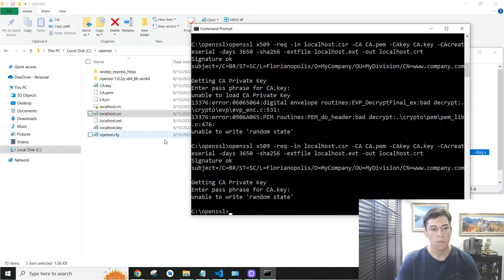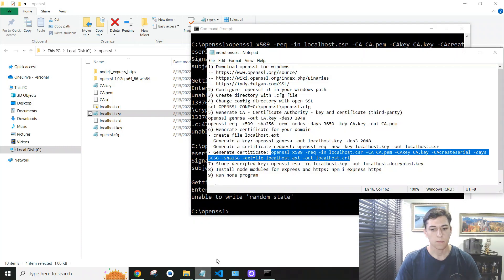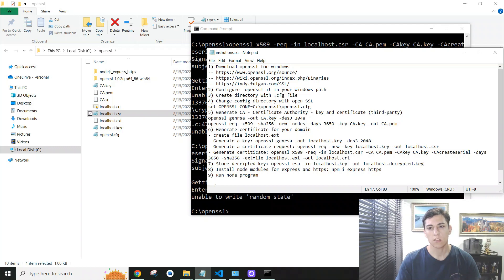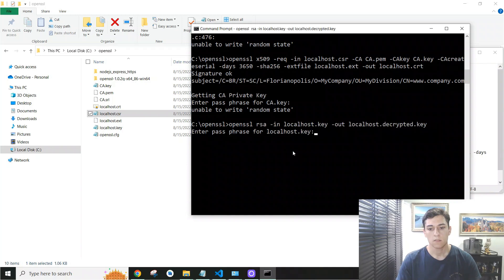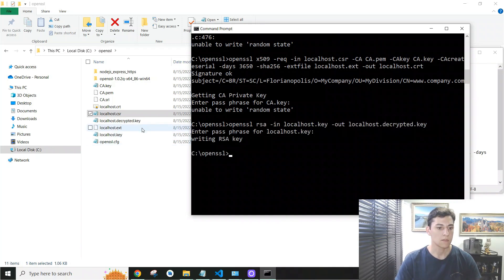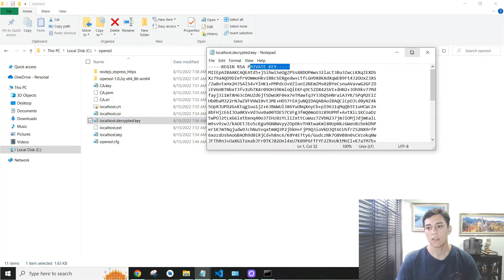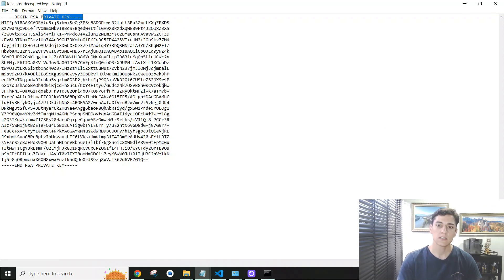The certificate is now created. Next, we need to generate the decrypted private key, because in our server we need both the localhost certificate — signed by the CA — and the private key in decrypted form so we can decrypt incoming encrypted messages. We execute one final OpenSSL command to produce the decrypted private key. This private key is very important as it will be used in our server.